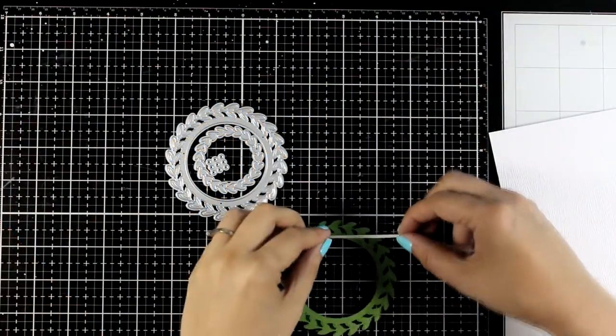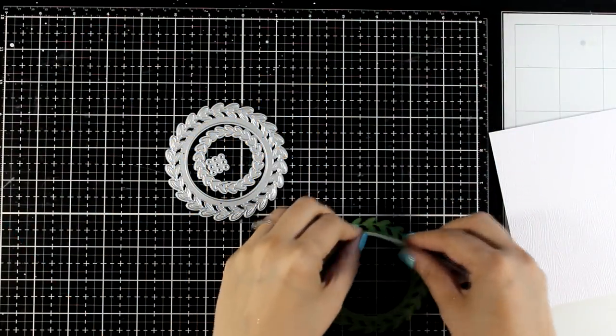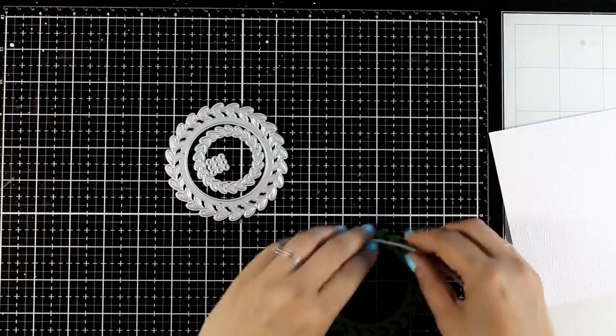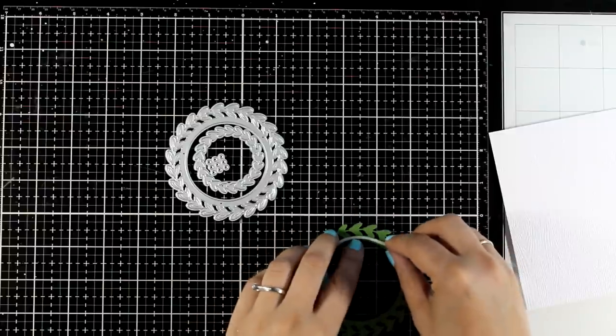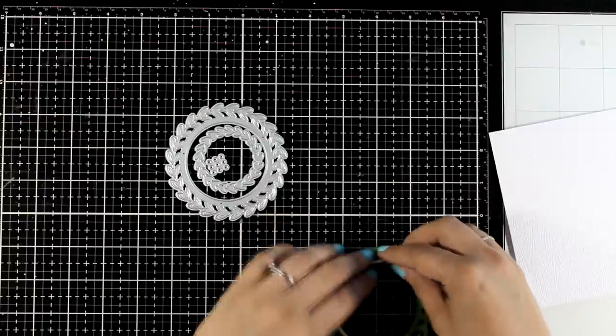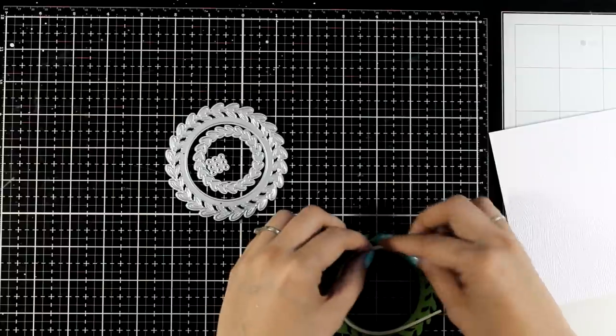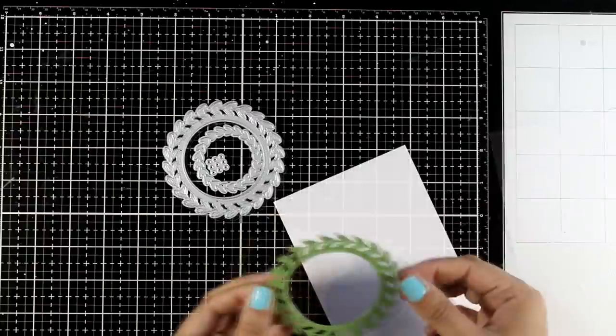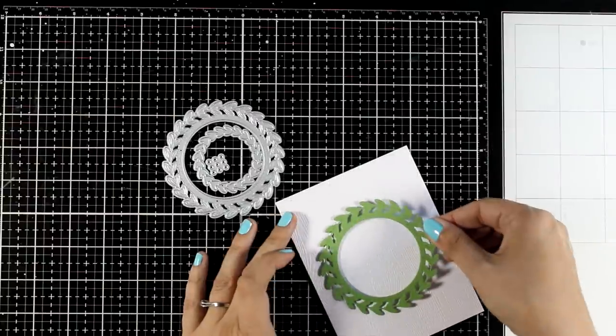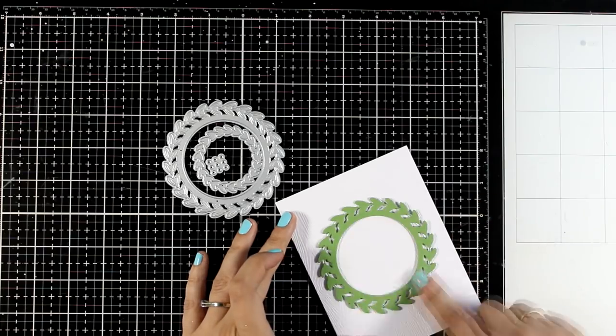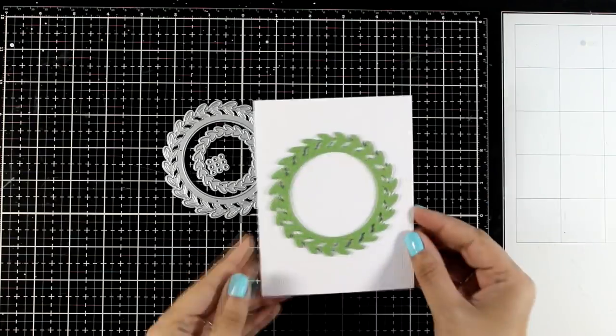For my next design again I'm going for a clean and simple card, really easy to mass produce. I used a mistletoe wreath die set. It comes with two wreaths, one bigger one smaller, as well as a little die that cuts out lots and lots of circles that you can use as berries on your wreath.